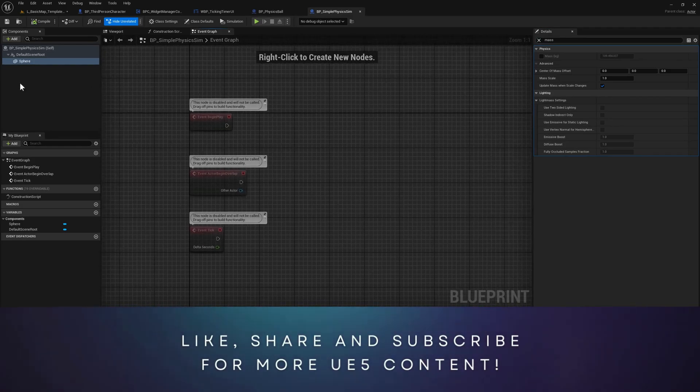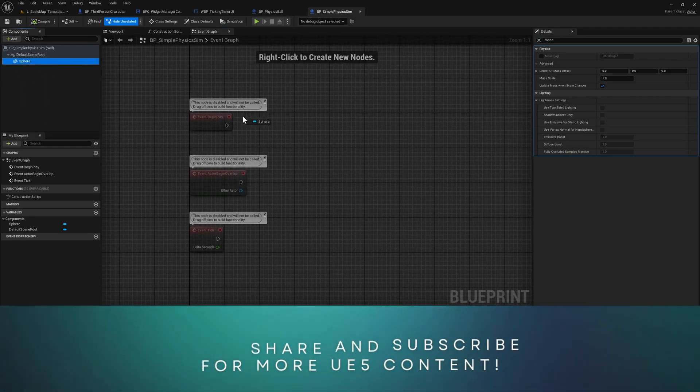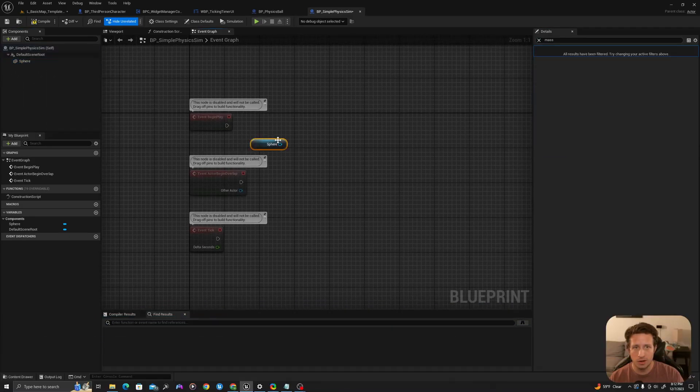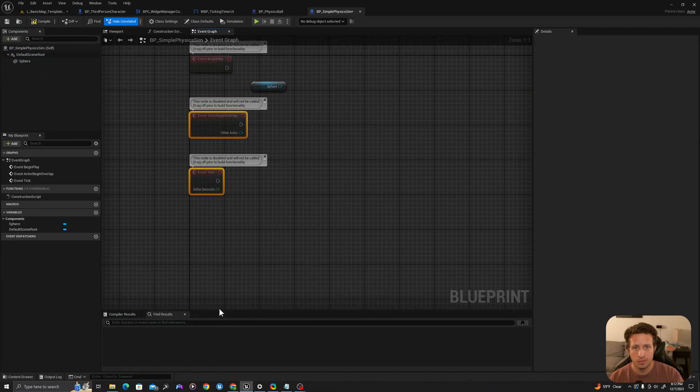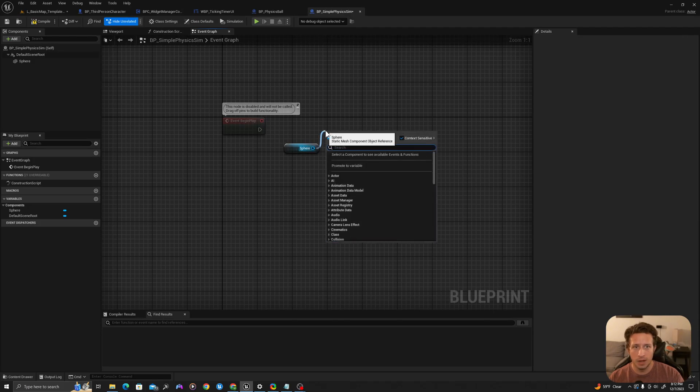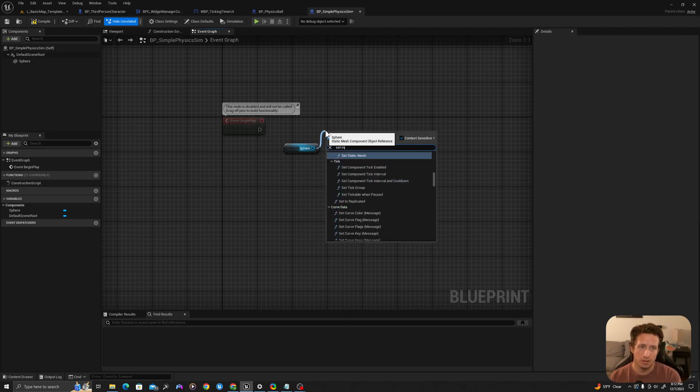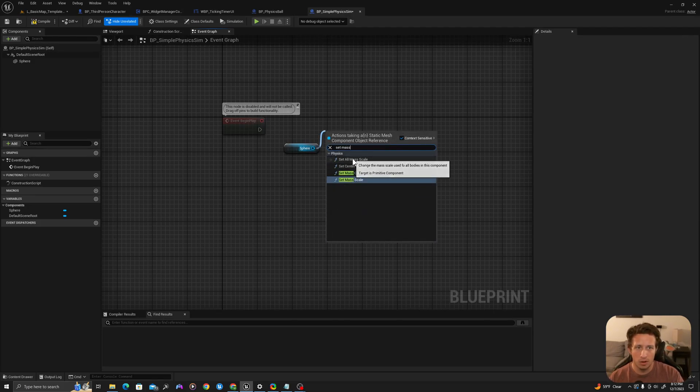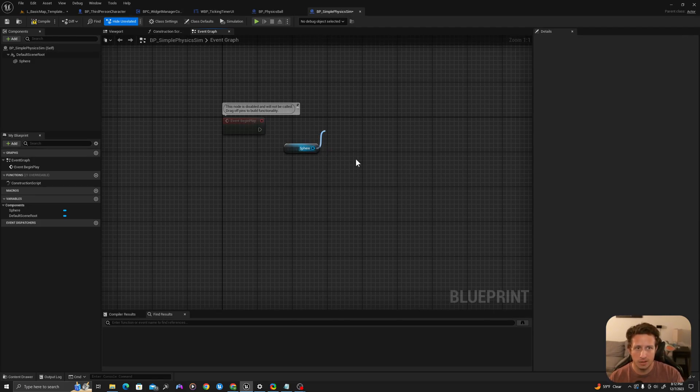So in my event graph I will drag my sphere off and on event begin play I will say set mass, set all mass scale.